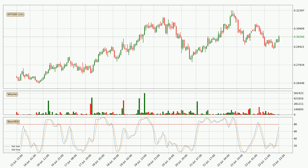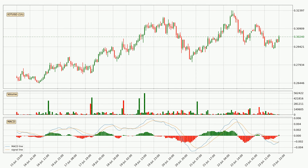Moving to the hourly Stochastic RSI, there are no signs of the Stochastic RSI being oversold or overbought at this time, but the %K line is over the %D line, which means the current trend is to the upside. Moving to the hourly MACD, seeing as the MACD line is above the signal line, meaning that the trend is currently on the up.